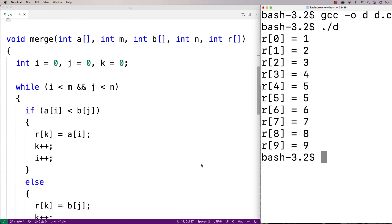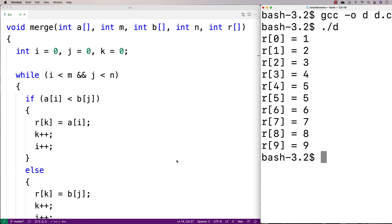Check out portfoliocourses.com where we'll help you build a portfolio that will impress employers, including courses to help you develop C programming projects.